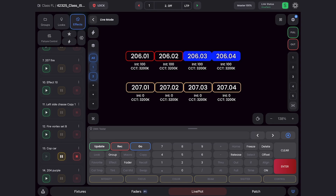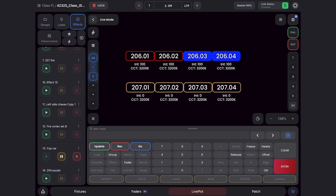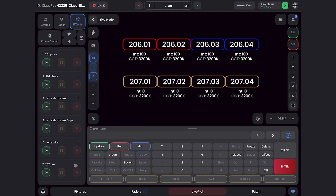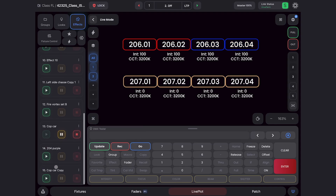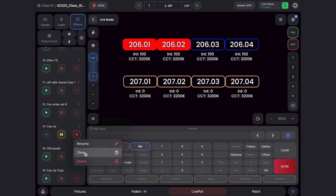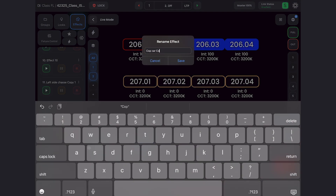Here's the scenario. We have this awesome cop car effect playing on fixture 206, but that Titan tube dies in the middle of our shoot and we need to swap it out for 207. In the effects tab, I can navigate to the effect that's playing, hit the three dots right here, and clone it. It comes in as cop car copy. I'm going to rename it and call it cop car 207.